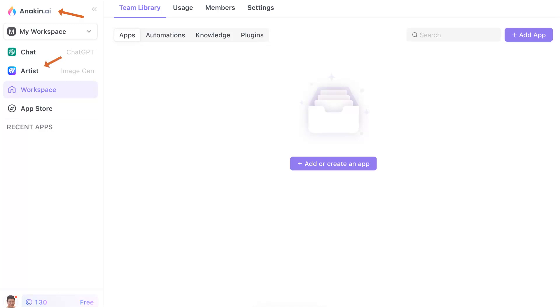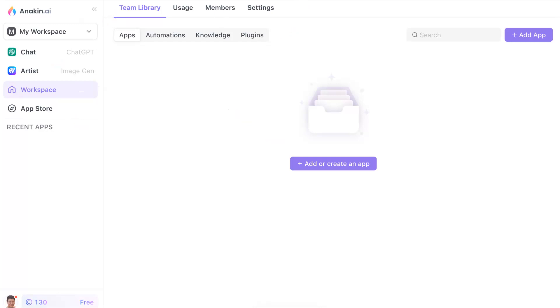Notice there's also Artist, there's your Workplace, your App Store, and the apps that you've added. Notice I haven't added any of the apps. There are also Plugins. You can go into the Settings, Members, you can have a Team Library. So much.